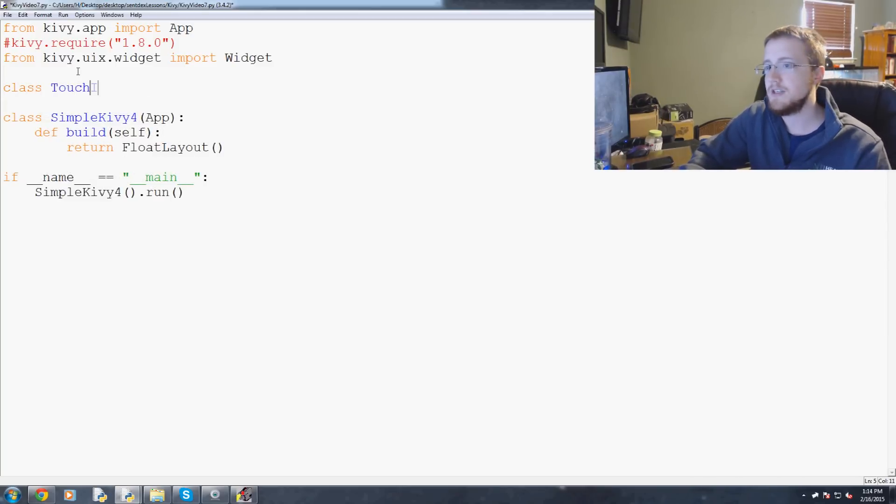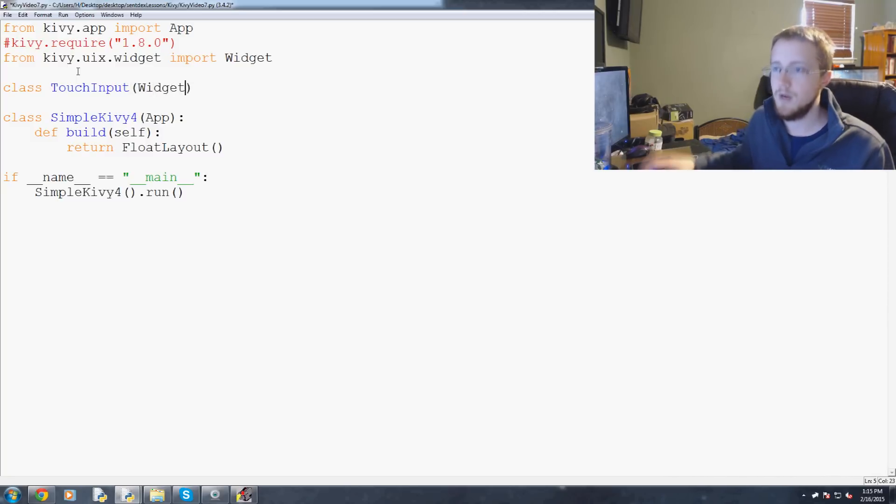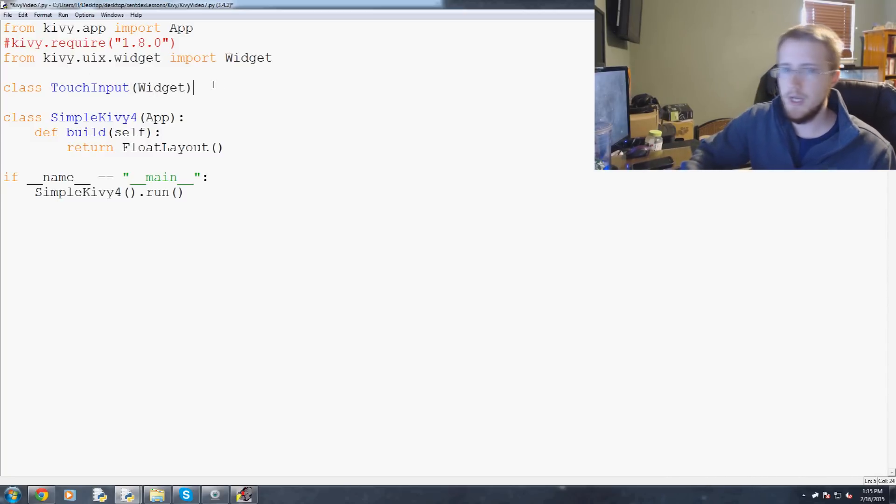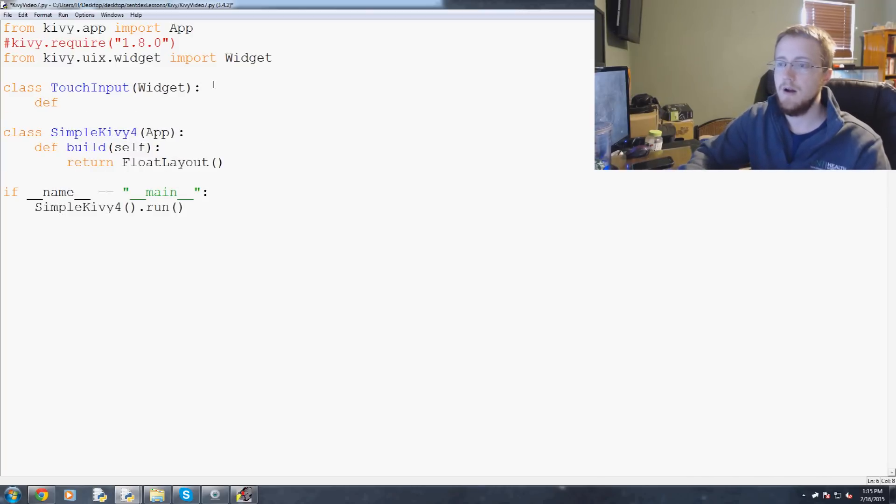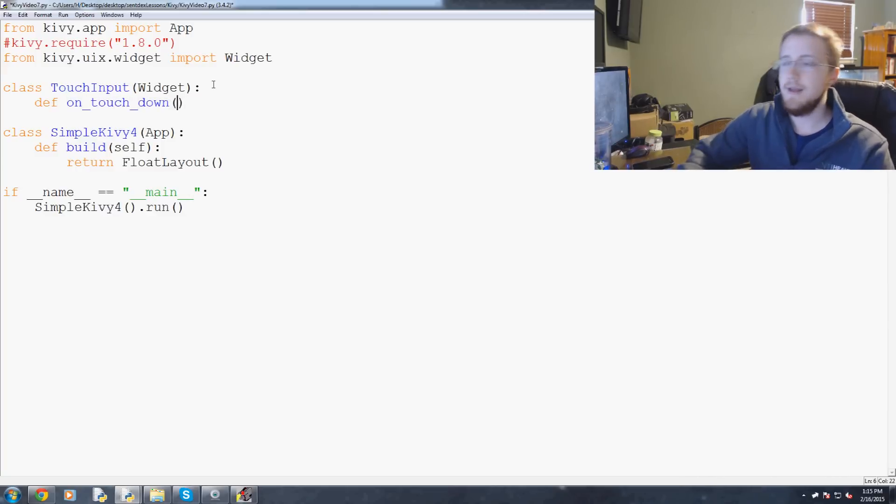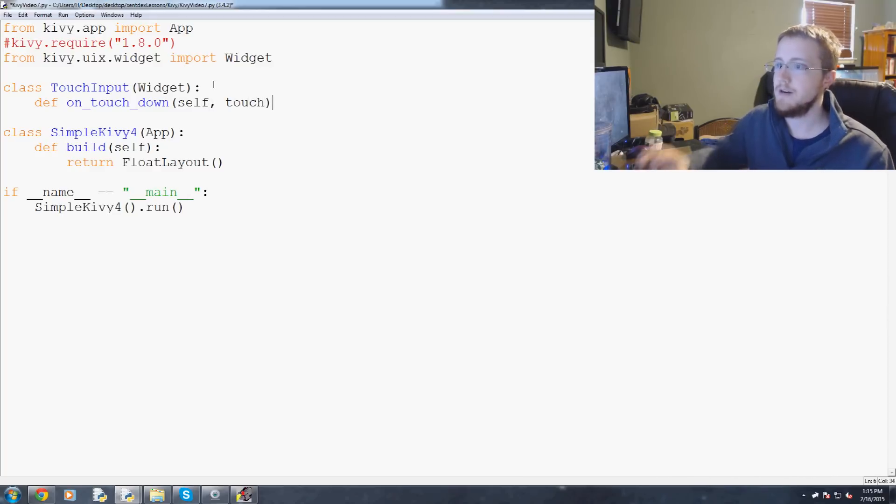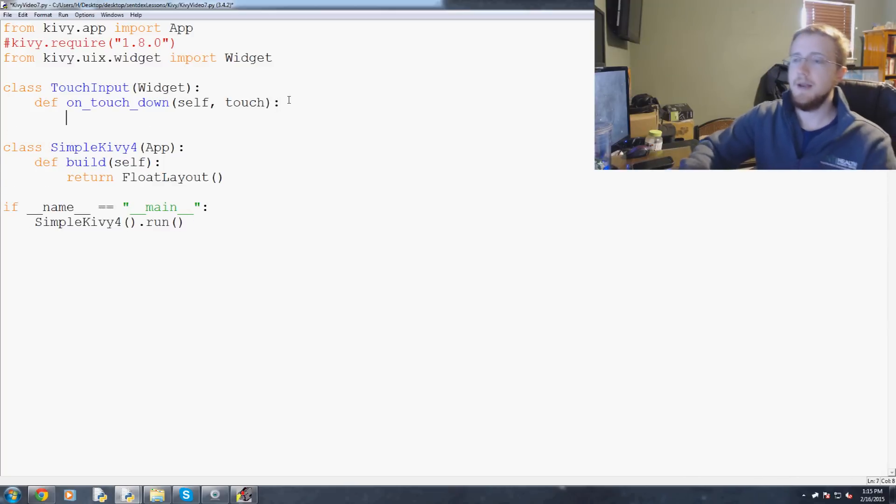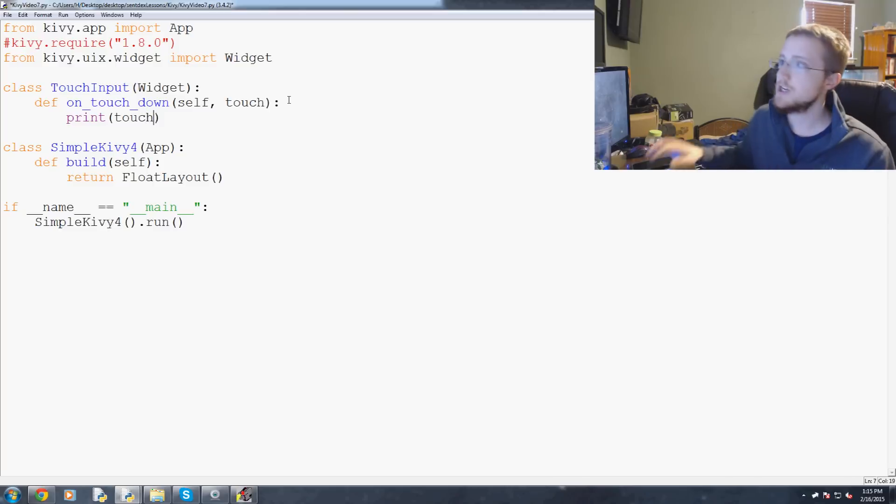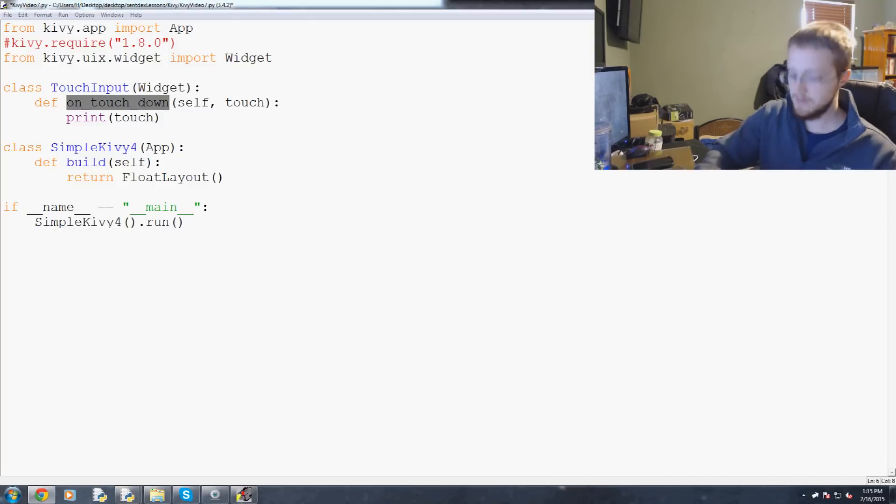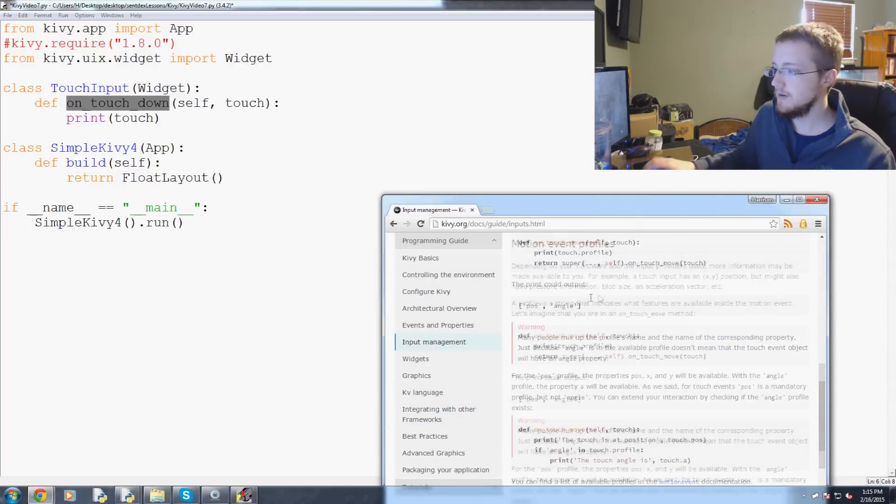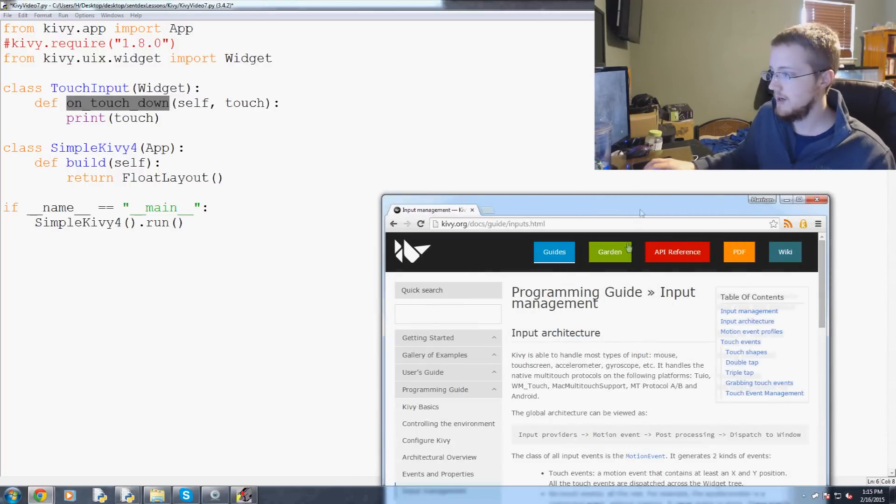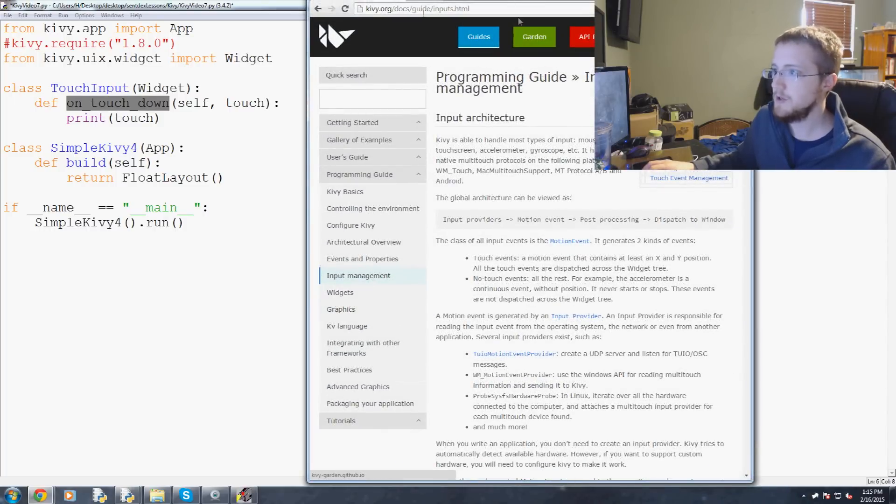We're going to define def on_touch_down, and then self and touch. Let's just print the touch. Now, this on_touch_down is Kivy code. Let me bring this up. So here we go. Input management.